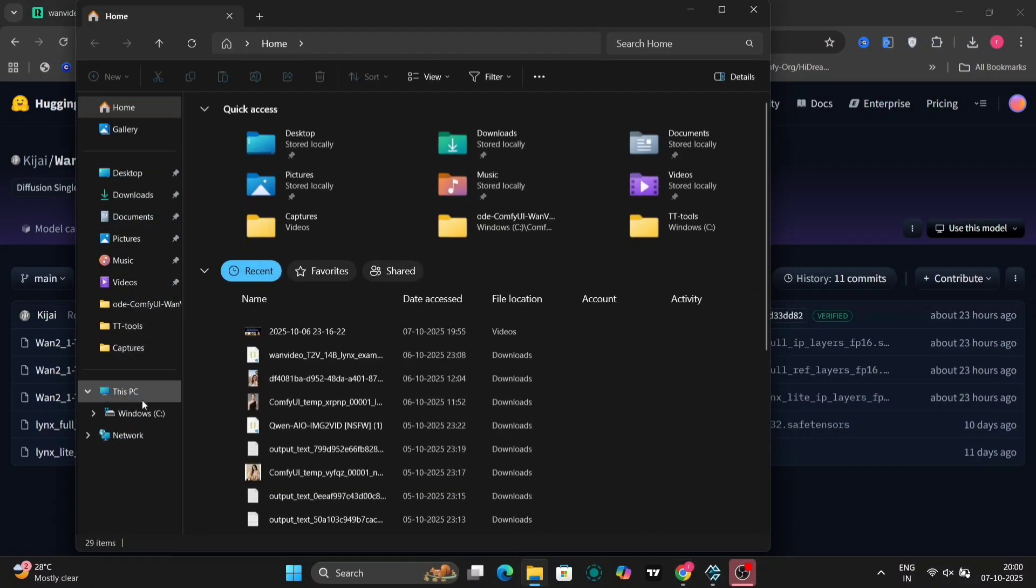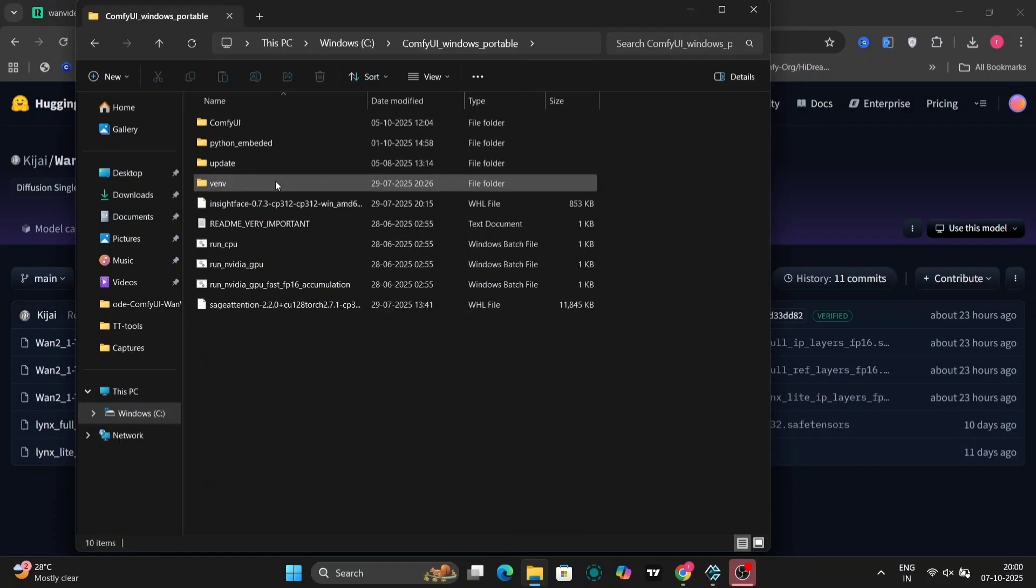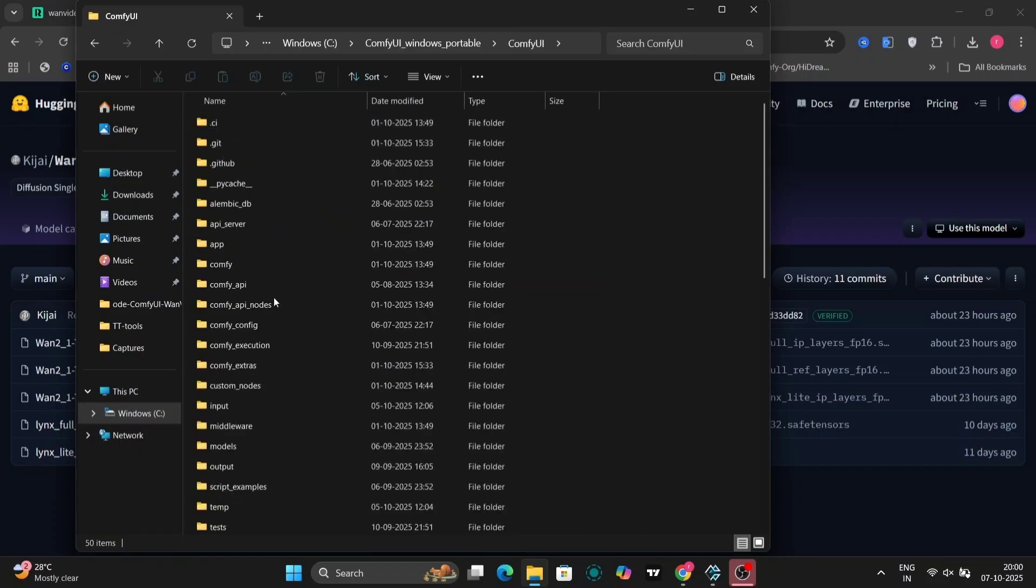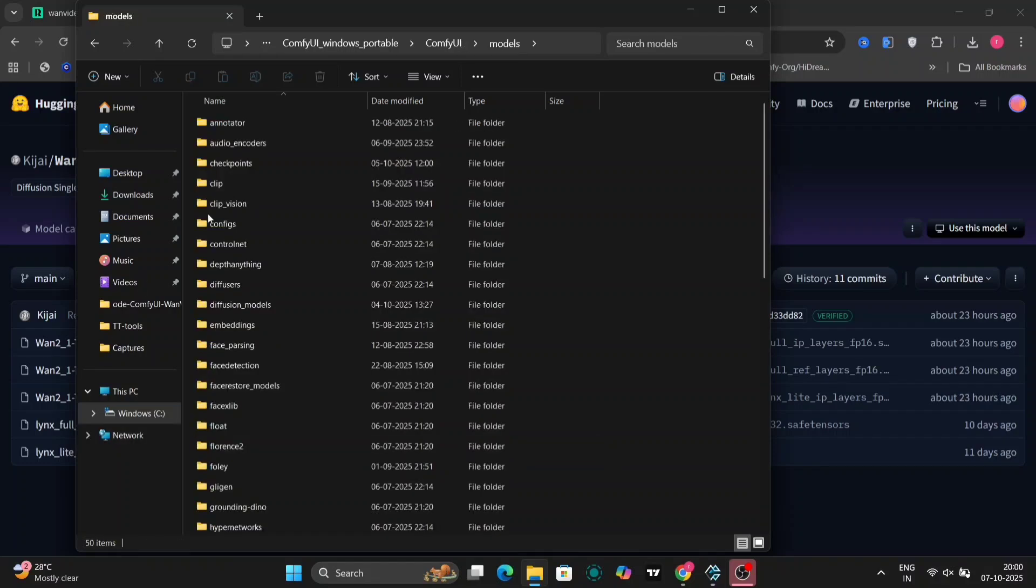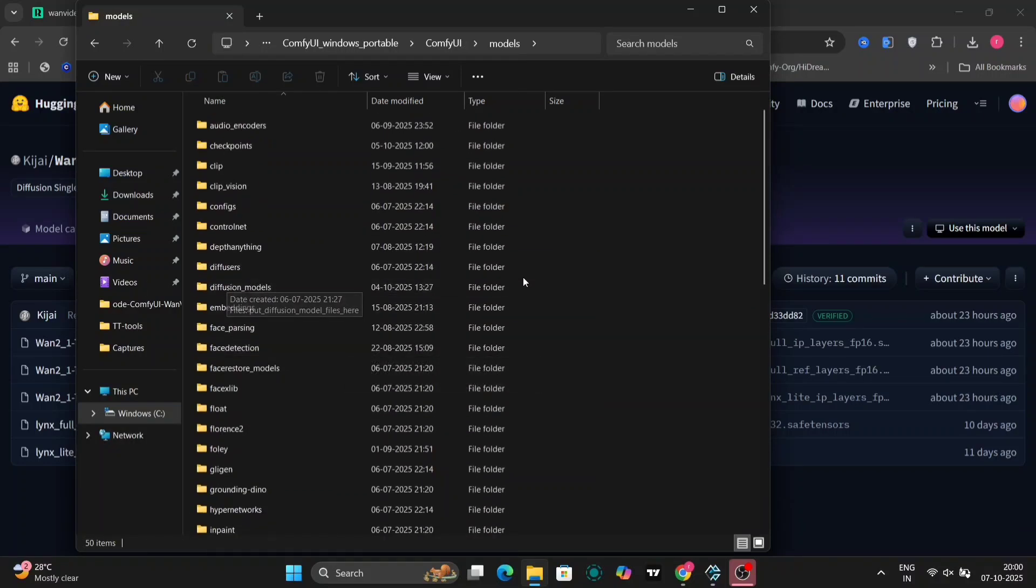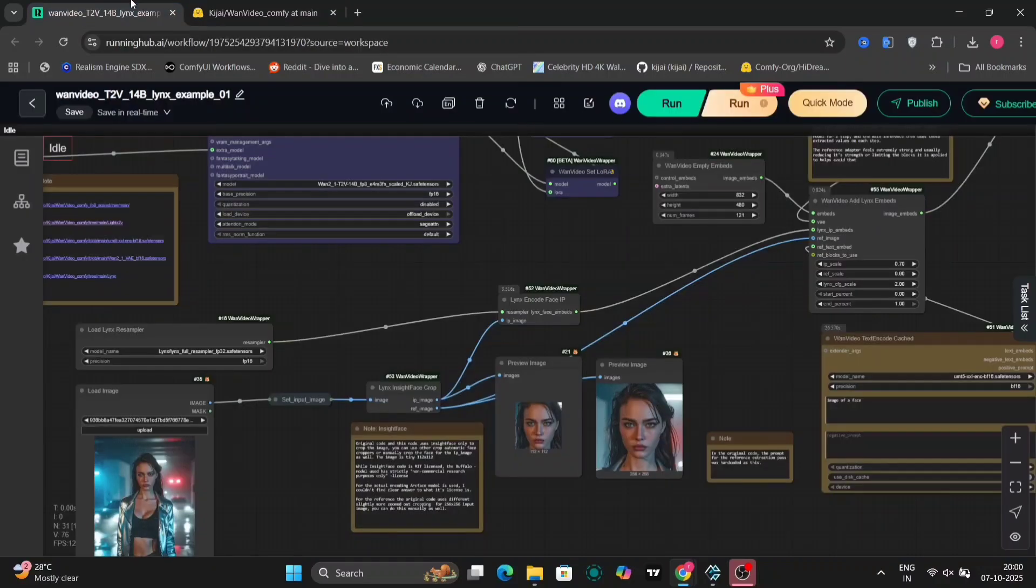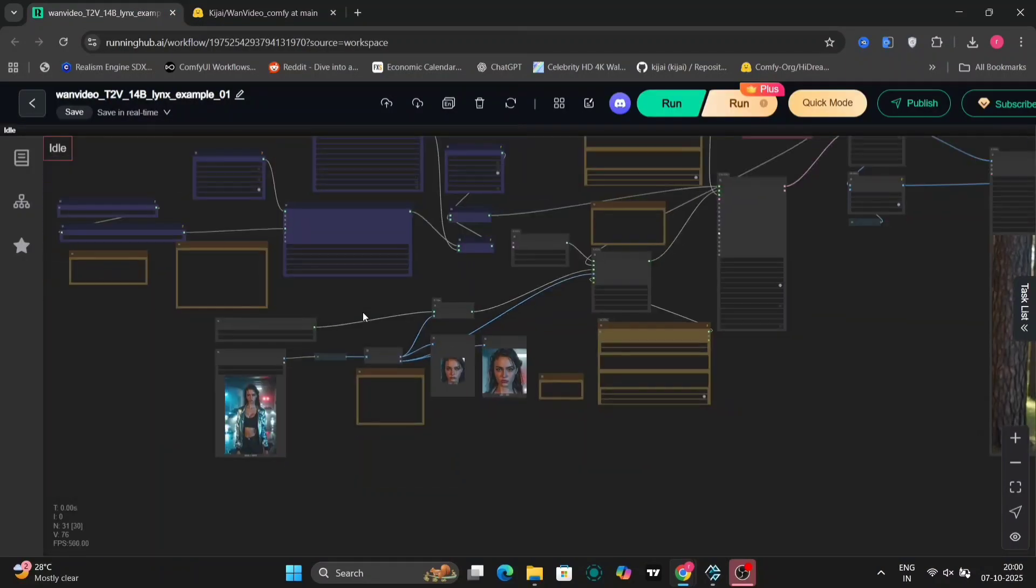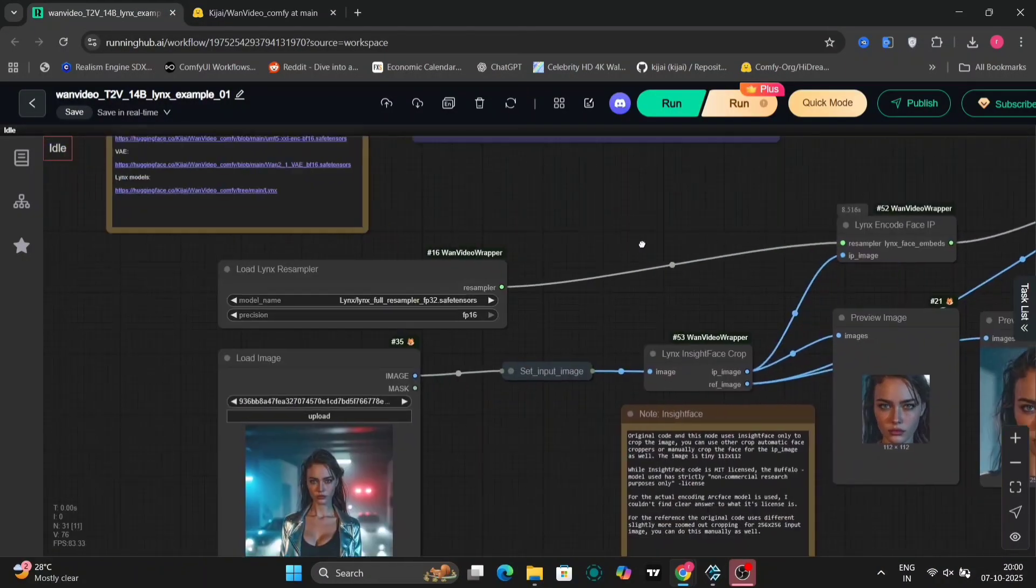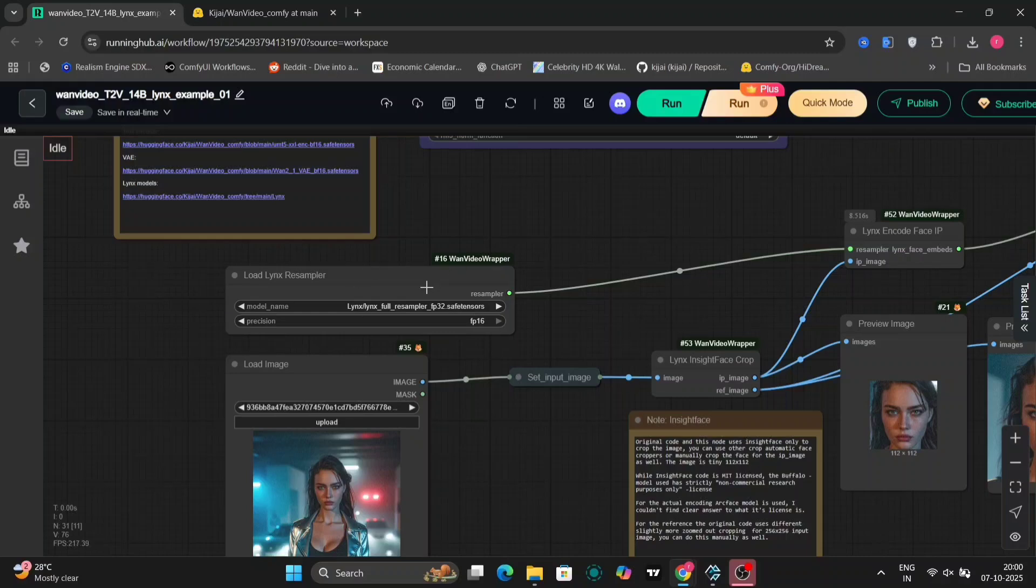Once you have downloaded these files, you must place them in the correct directory within your system. Navigate to your config file, then proceed to the models folder, and finally, deposit all three files directly into the diffusion models folder. It is imperative to note that you should not attempt to use both the full and light versions concurrently. For this demonstration, I am exclusively utilizing the full version of the model.